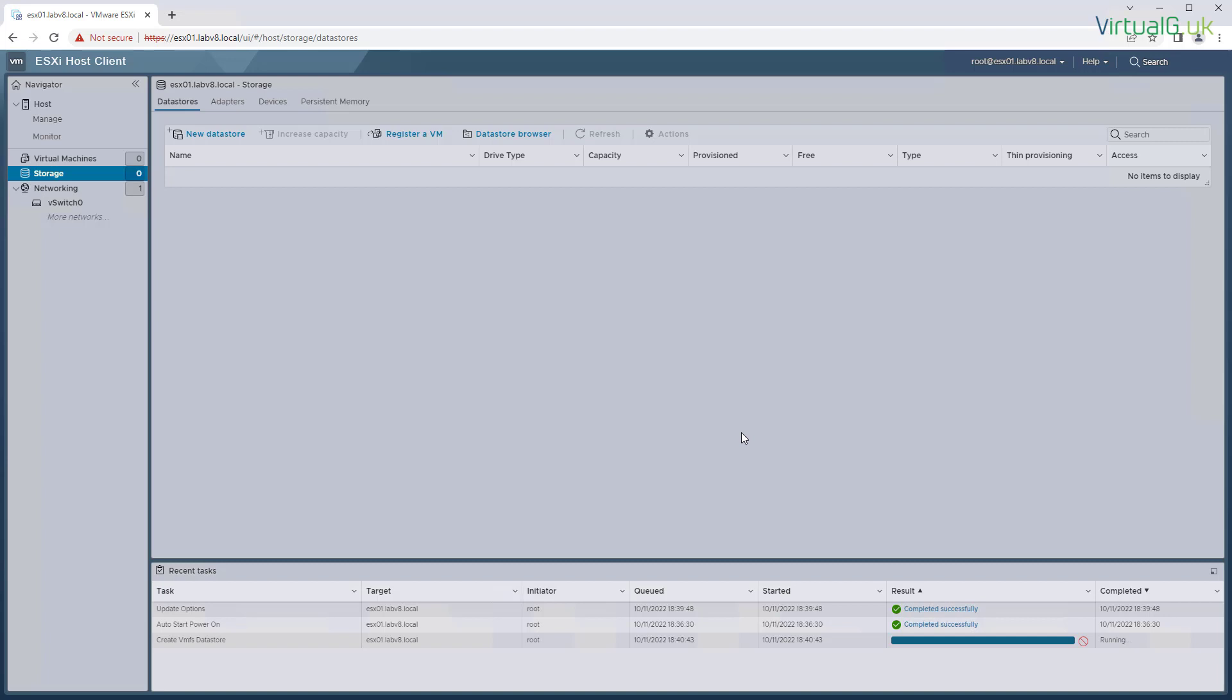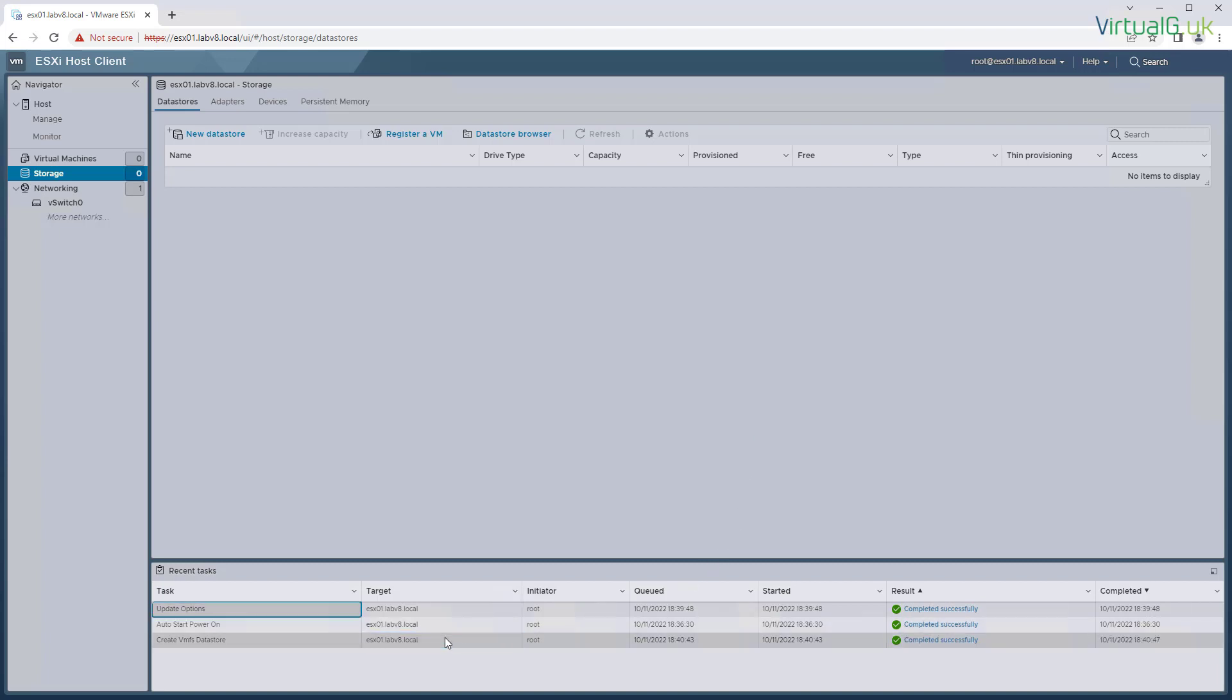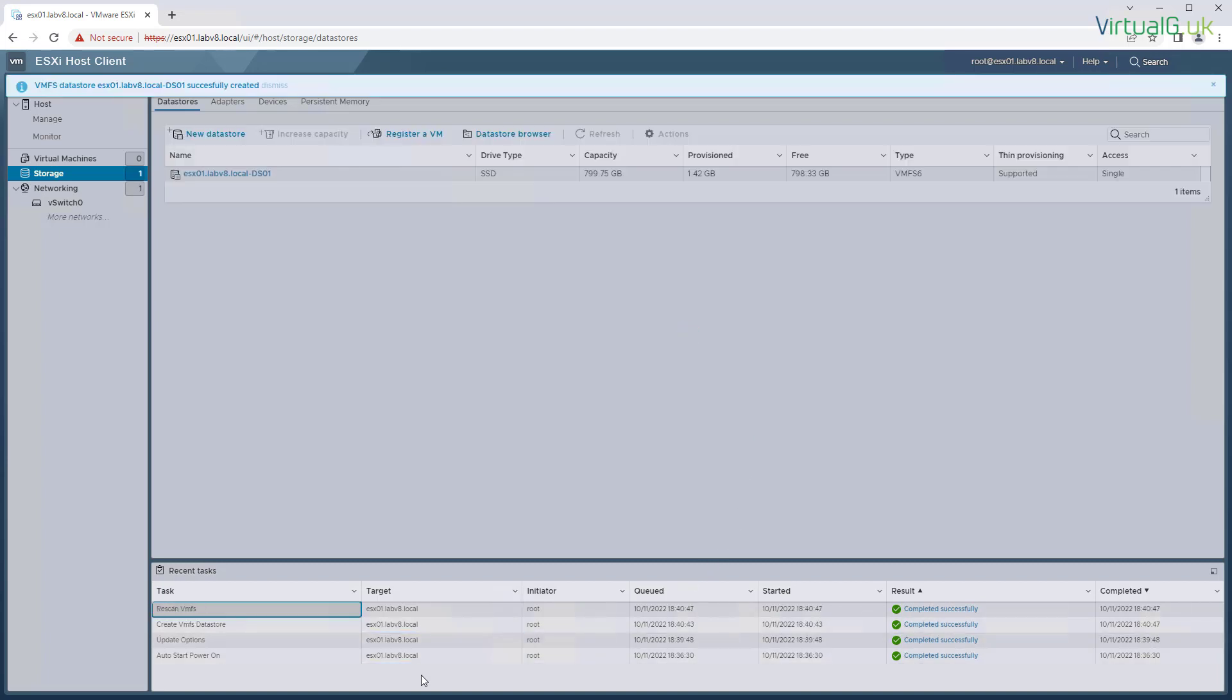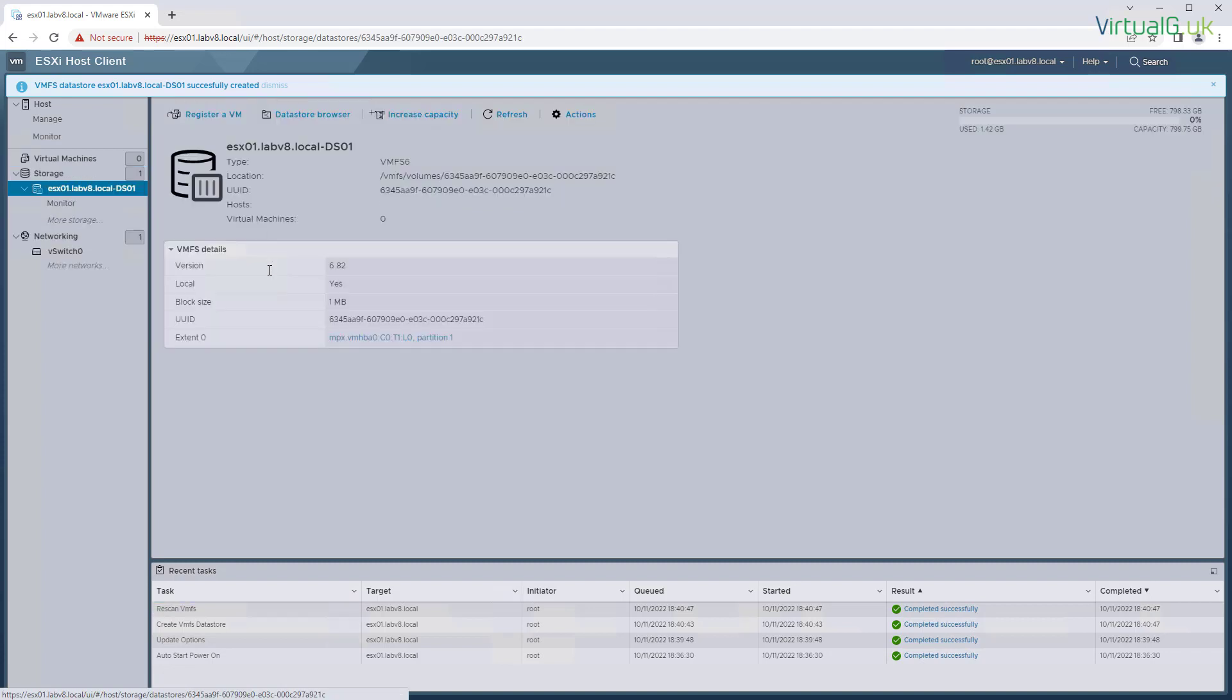Okay, and we'll just wait for that to finish. Here we go, so now we have a data store on this host with no VMs running at this time. Thank you.